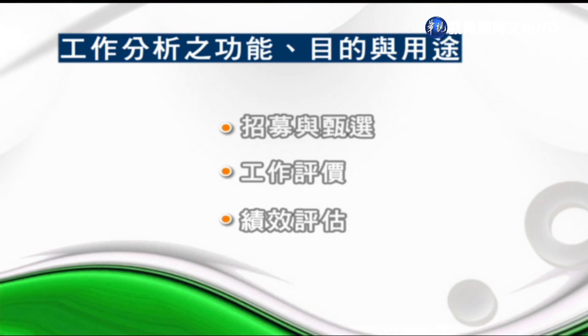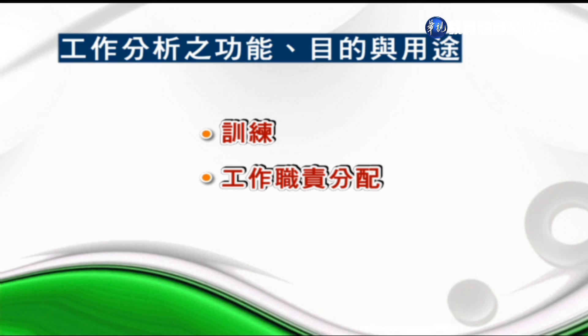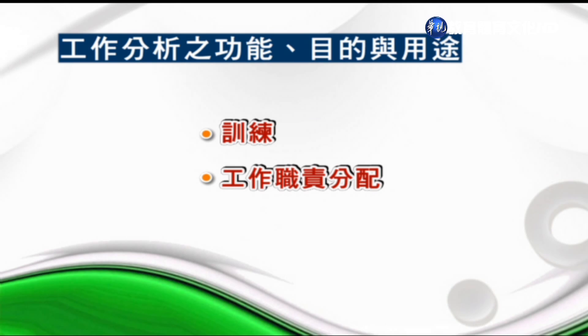在進行工作分析時，首先要有明確的目的，因為工作分析所產生的資料可用來作為各相關管理活動的基礎，比如招募與徵選、工作評價、績效評估、訓練、工作職責的分配。工作分析提供有關工作活動的內容以及完成這些活動所需的人力要件，這種工作描述以及工作規範的資料，就是用來決定要招募或僱用的基礎。